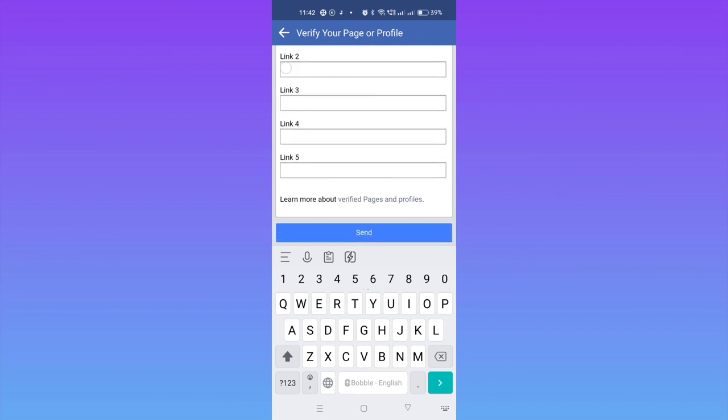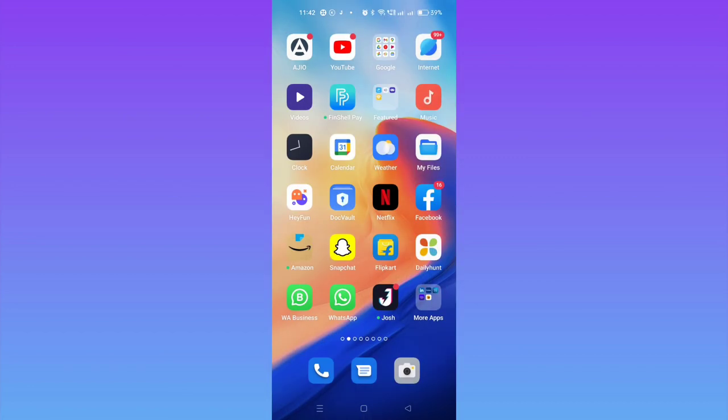Just enter the link here. Then on the Send button, tap on it, and it will send to Facebook. They will contact you back, and if you are eligible, your account will be verified. I hope this video is helpful for you. Thanks for watching guys. See you soon in the next video.